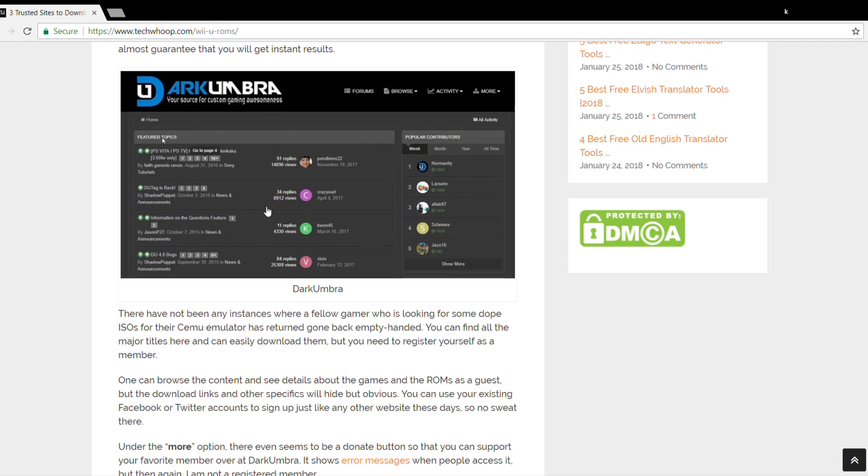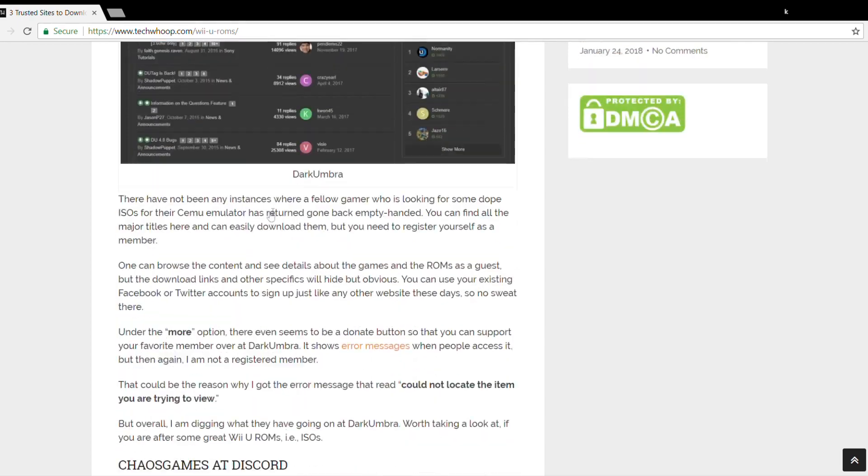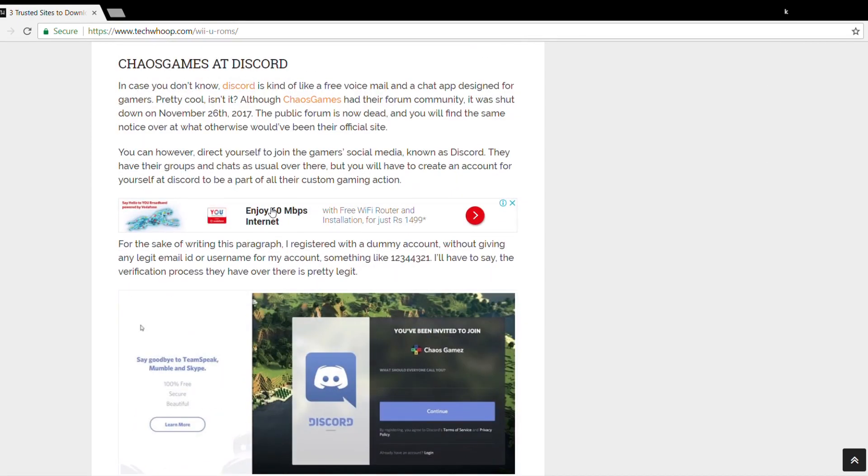It is completely free, and you can even use your existing Facebook or Twitter accounts to sign up. The last one is Chaos Games at Discord. Discord is kind of like free voicemail and a chat app designed for gamers. You cannot make a fake account or something. We tried doing that, but the verification process here is pretty legit. Just like the other two sites, you can get some great Wii U ROMs.